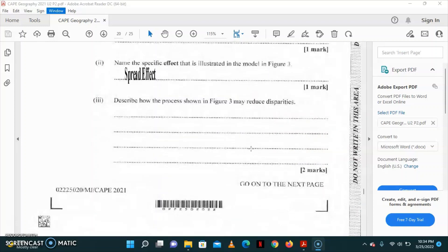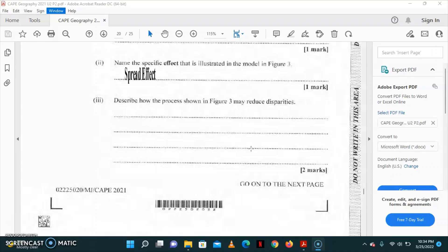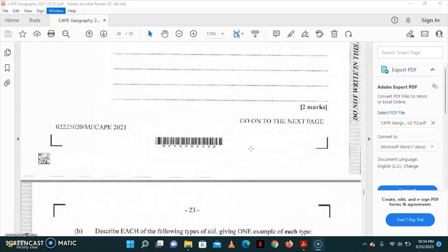Part 3 to the question asks that we describe how the process shown in figure 3 may reduce disparities. The spread effect creates beneficial opportunities through the multiplier effect, where the periphery areas benefit from the wealth of the core, such as workers from the core seeking cheaper housing solutions in the periphery. The core also provides jobs for residents in the periphery. Once the core is developing, then development has the opportunity to spread towards the periphery, hence reducing disparities.